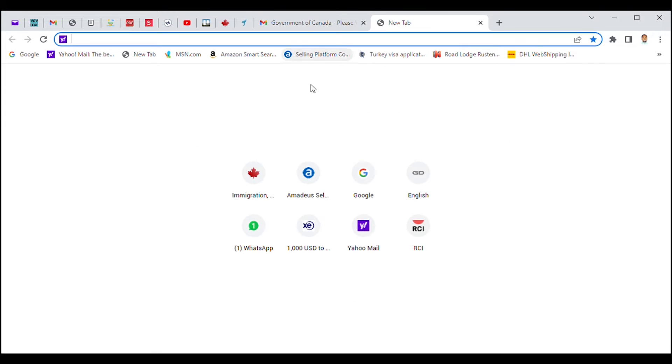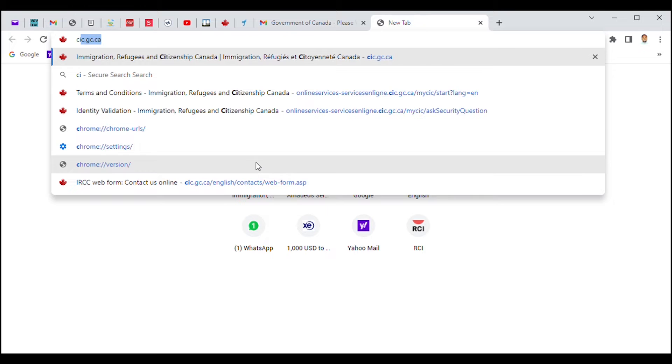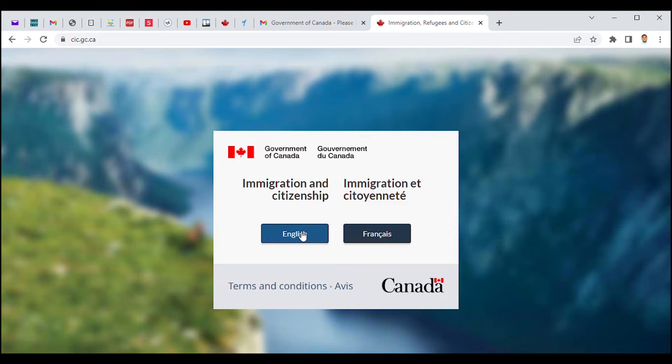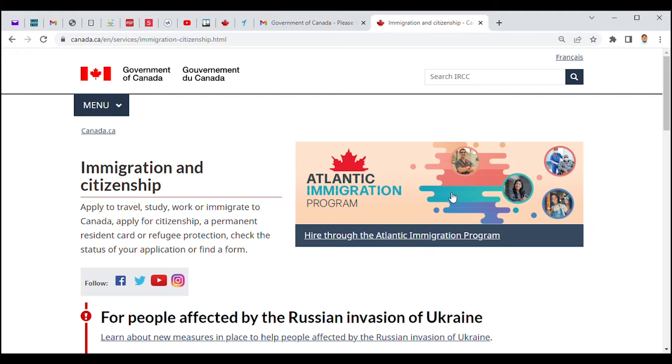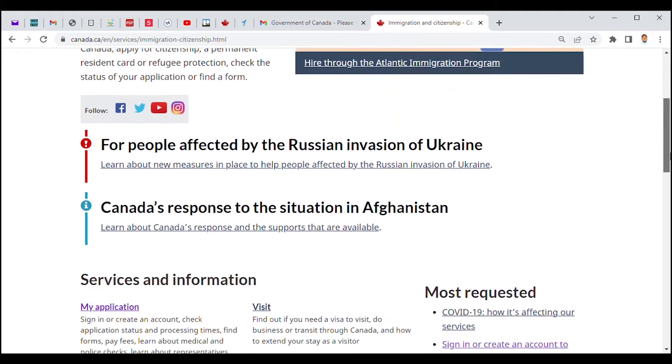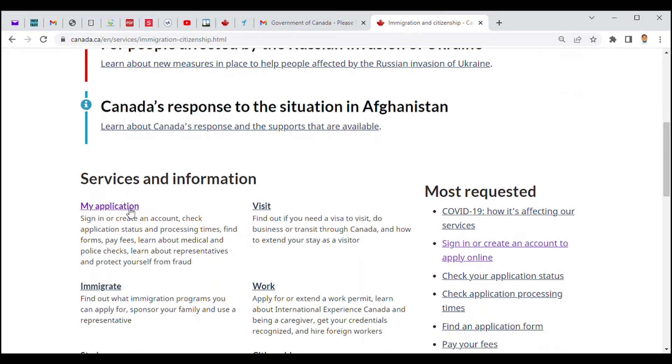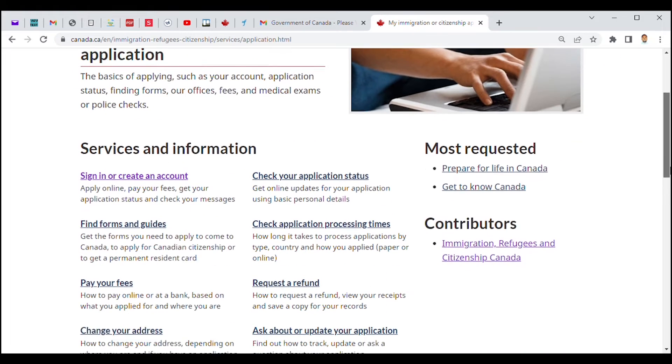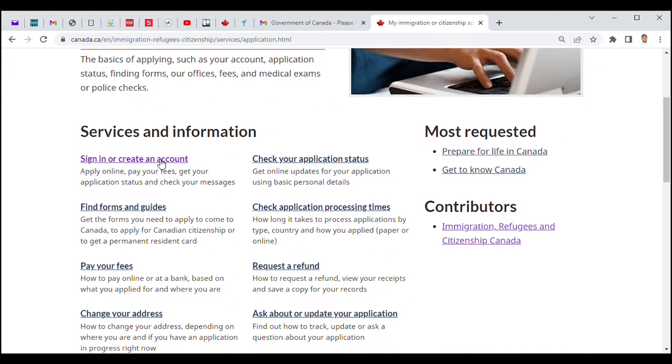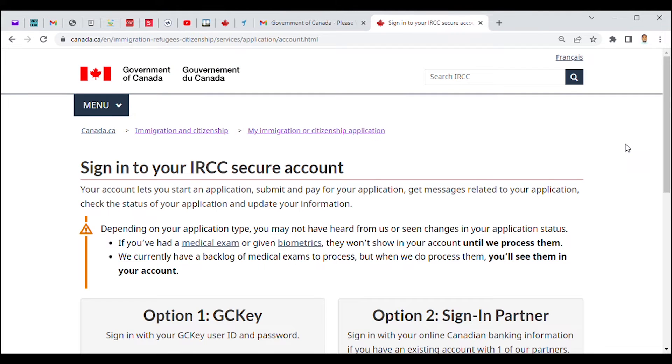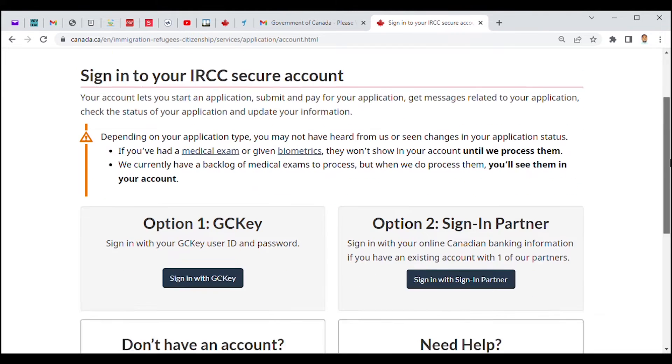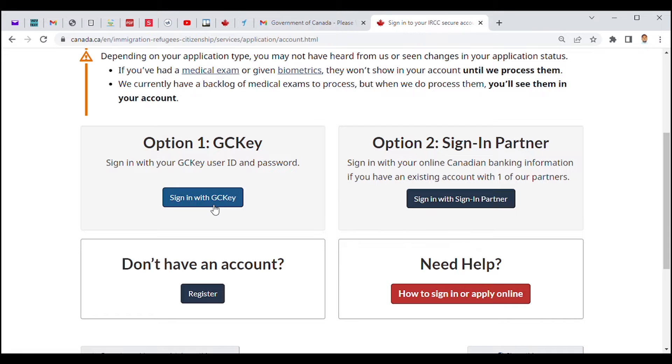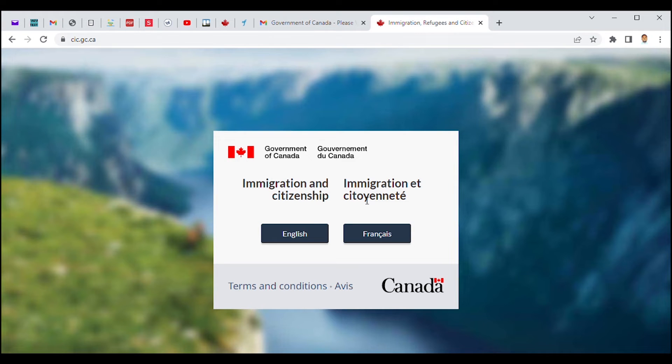So we go to the browser, and remember, once you're here, you scroll down to 'My Application' and to sign up. Since we have already created our GCKey, what we have to do is click on 'Sign In,' and once we are here...